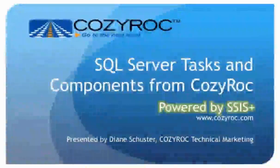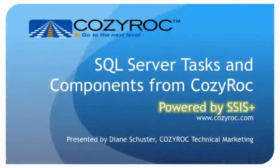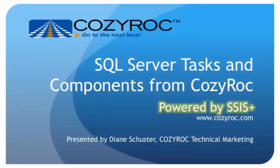Hi, my name is Diane Schuster, and you're watching one of a series of videos that demonstrate the capabilities of CozyRock's SSIS+, which is a software suite of tasks and components for SQL Server Integration Services.